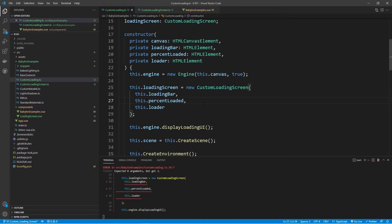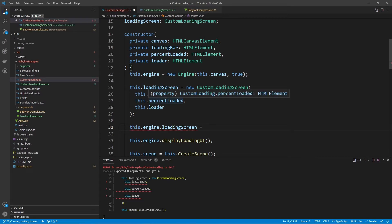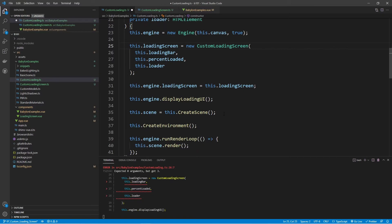One last thing we need to do is reference the engine's loading screen. Right now we're still using the default loading screen, and I want to replace that with the one we just created. So right above this.engine.displayLoadingUI, we say this.engine.loadingScreen = this.loadingScreen. Now anytime we call displayLoadingUI or hideLoadingUI, it will reference our custom loading screen instead.